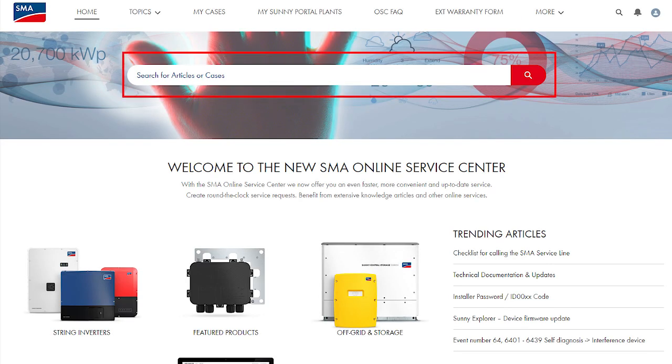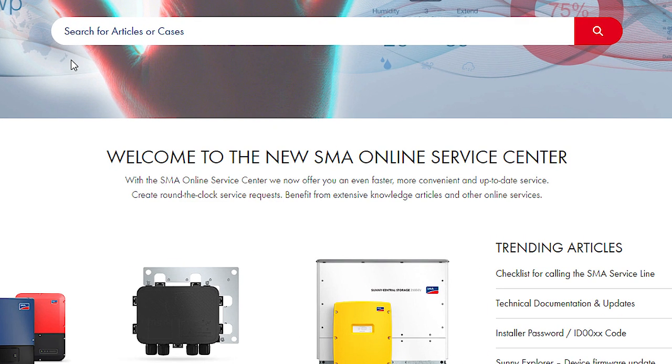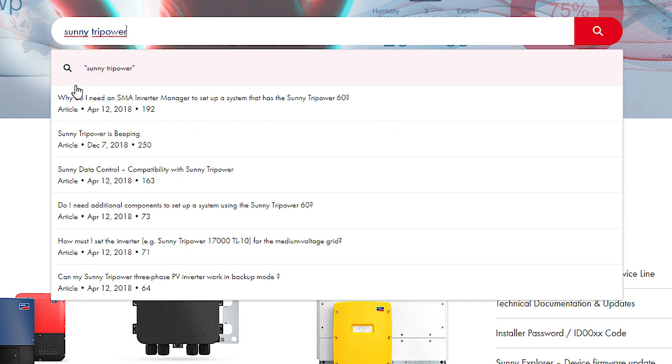There is a central global search bar in the upper area of each page. Here, you can enter a search term and knowledge articles related to it will be shown automatically.